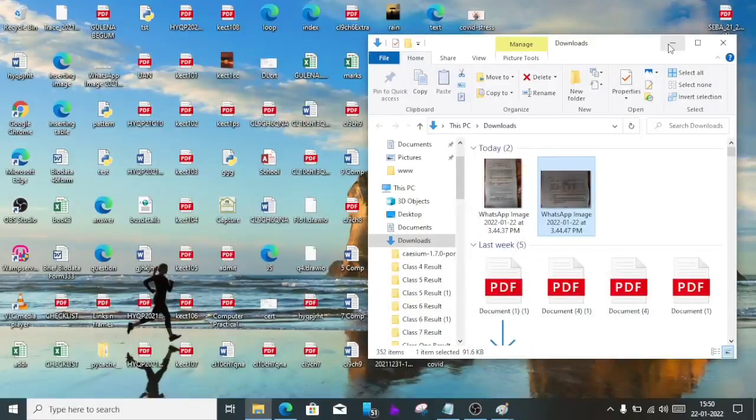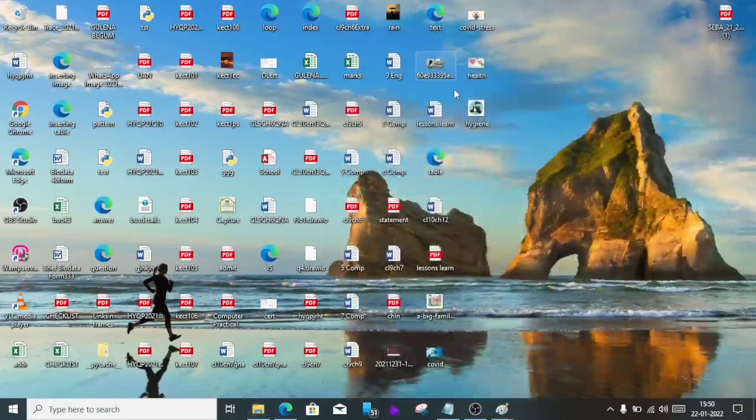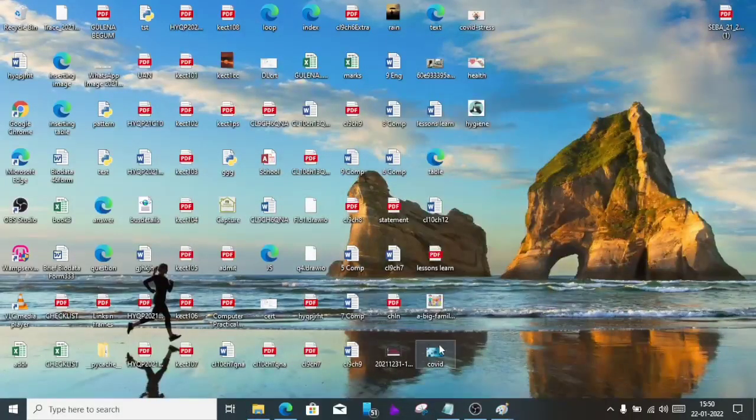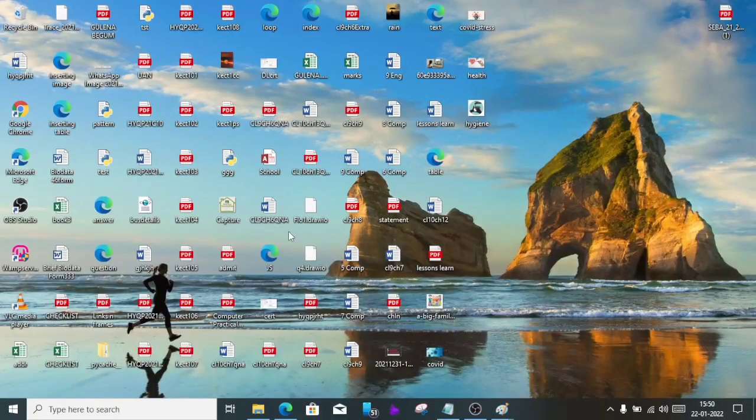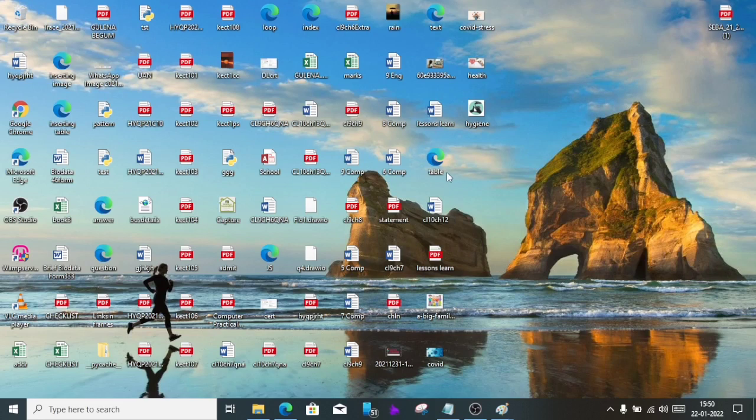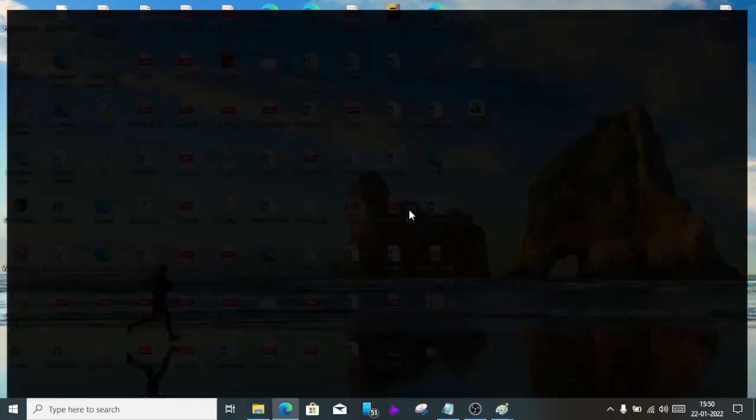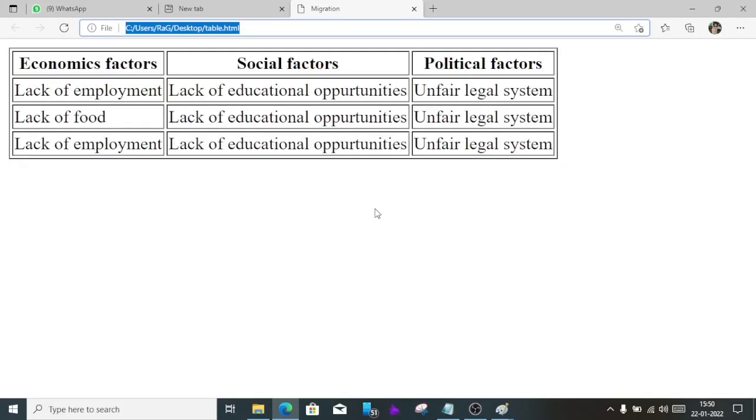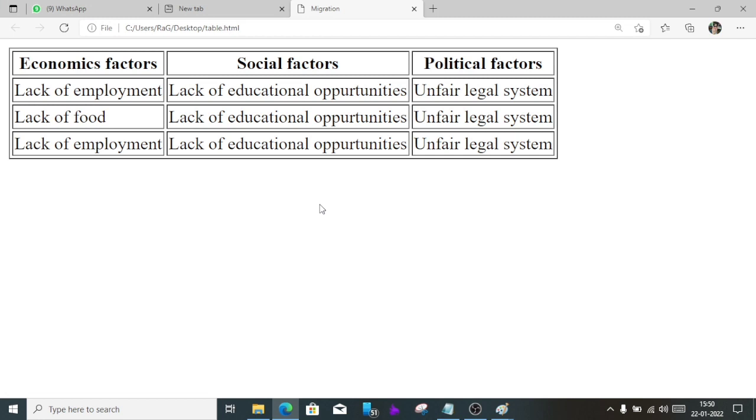Now on the desktop you'll see the file. I have so many files here already. Let's find the table. This one. This will be the output.